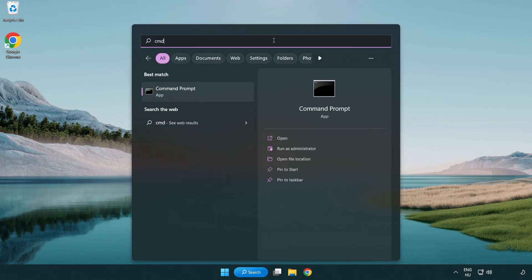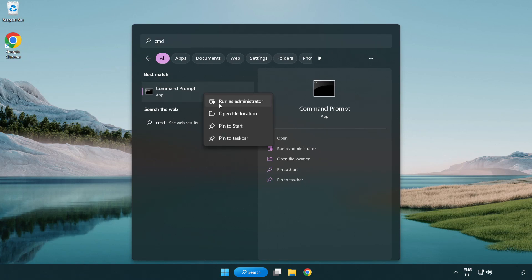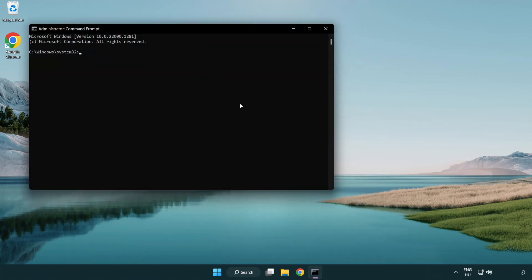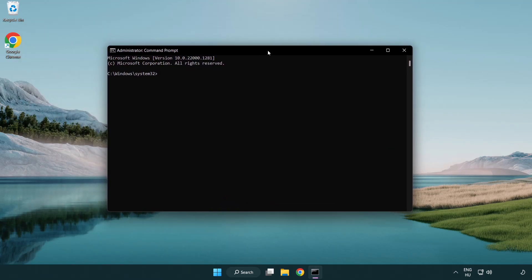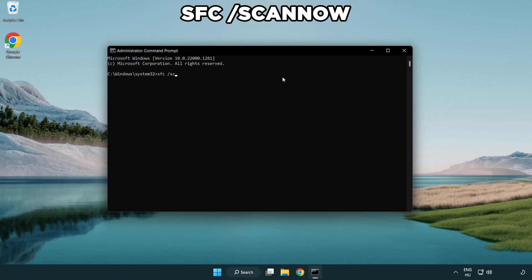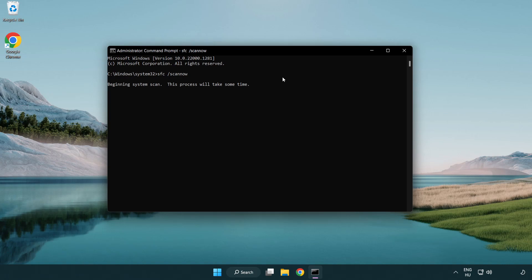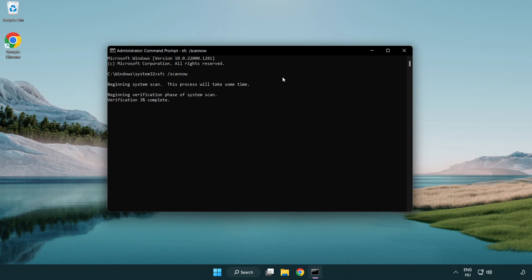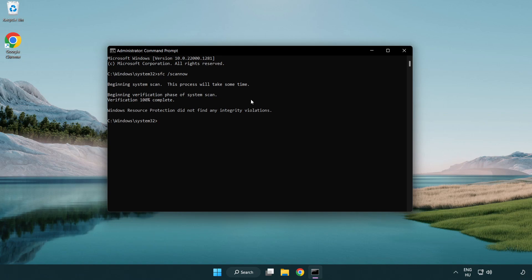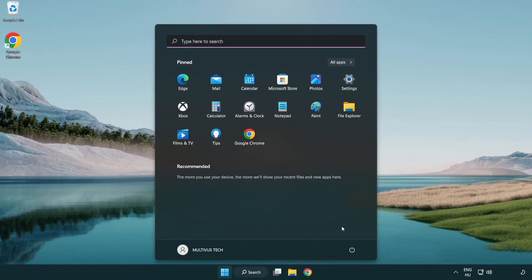Select and click run as administrator. Type SFC space scan now. Wait. After completed close window and restart your PC.